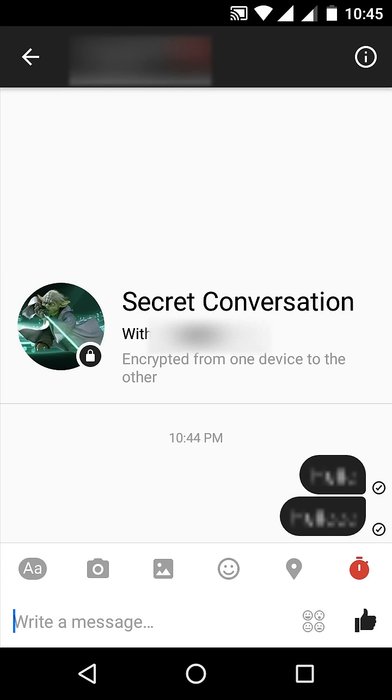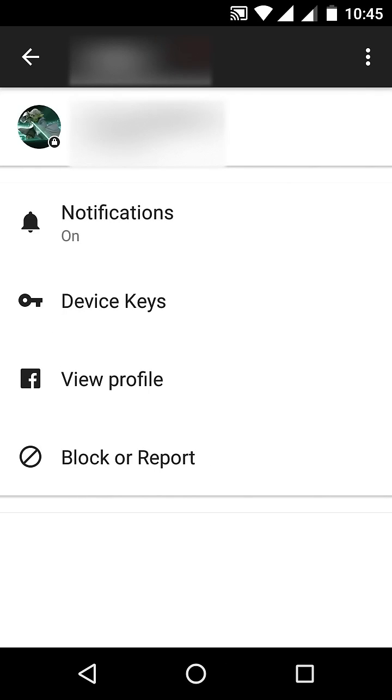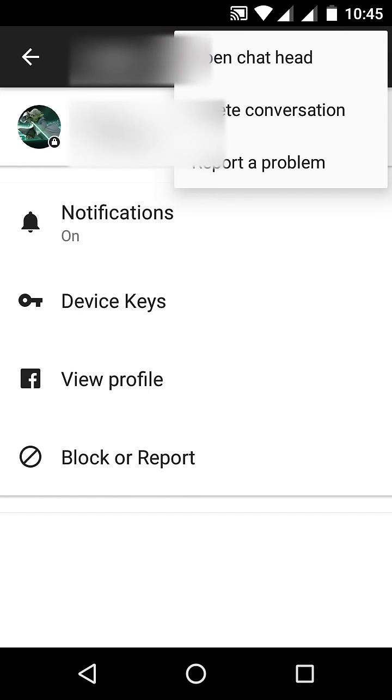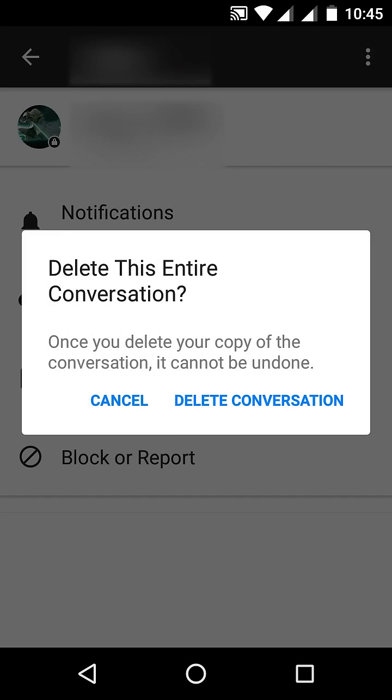If you want to return to a normal conversation, click on the details icon again, then click on the three dots and select 'Delete Conversation'. This will only delete the secret conversation, not your normal conversation.